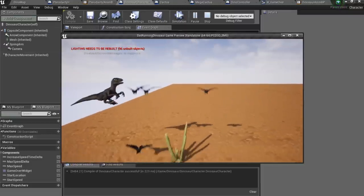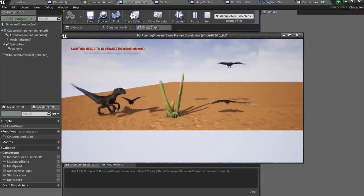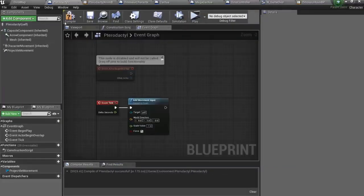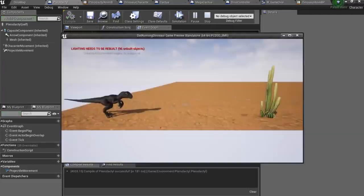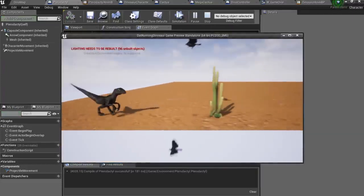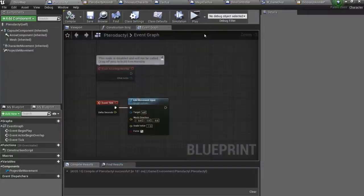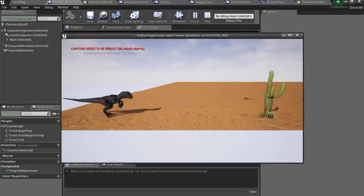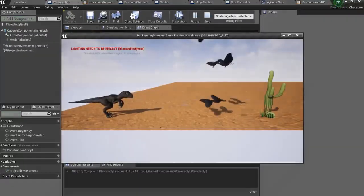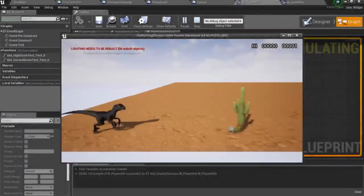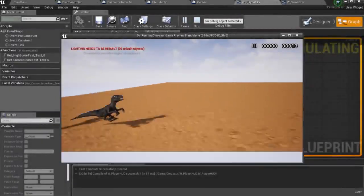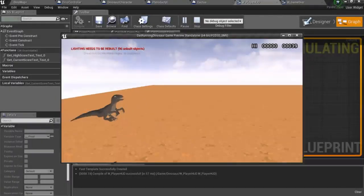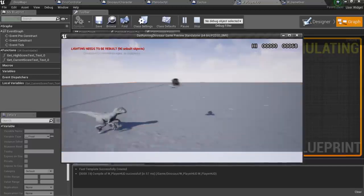Yep, we have pterodactyls. Let's make them fly. I mean fly, not fall. That's better. And finally, we wanna make pterodactyls spawn instead of some cactuses, and not on the top of them.